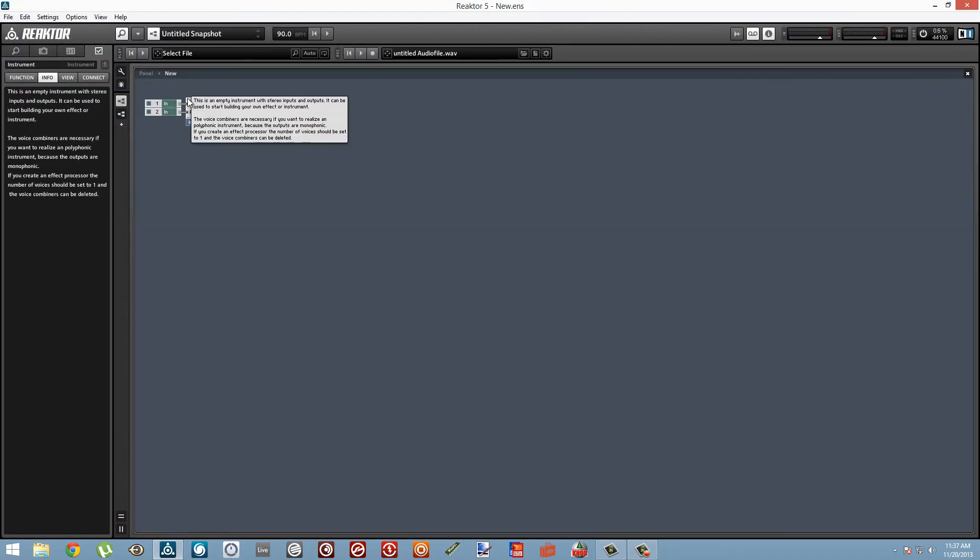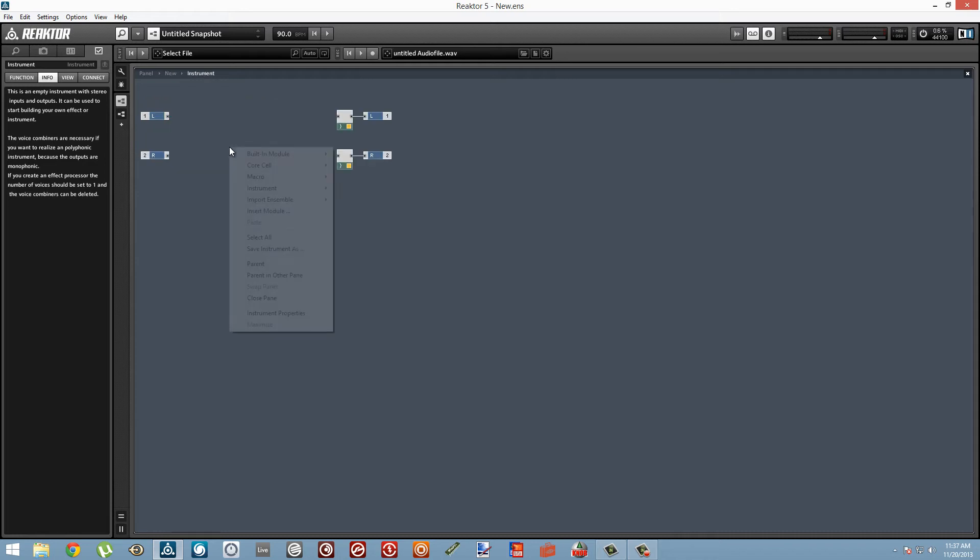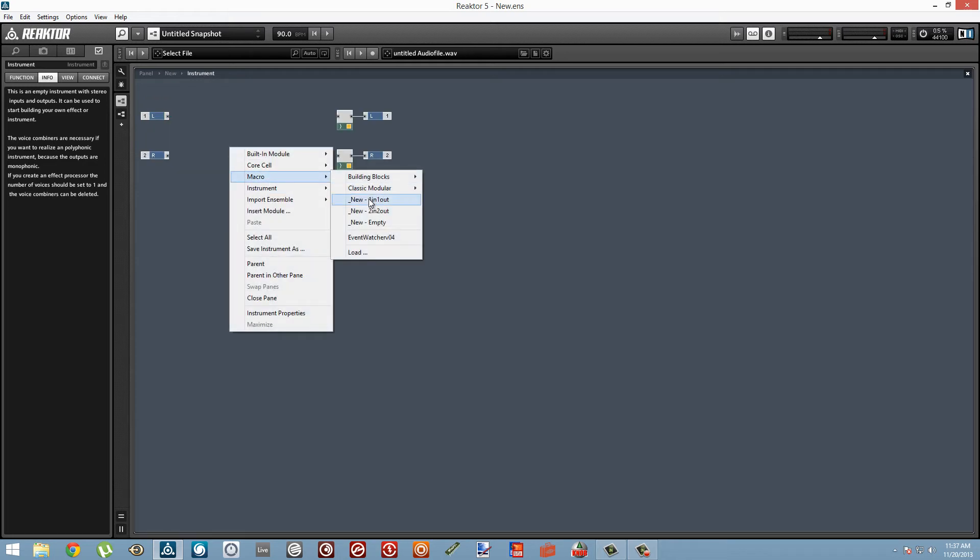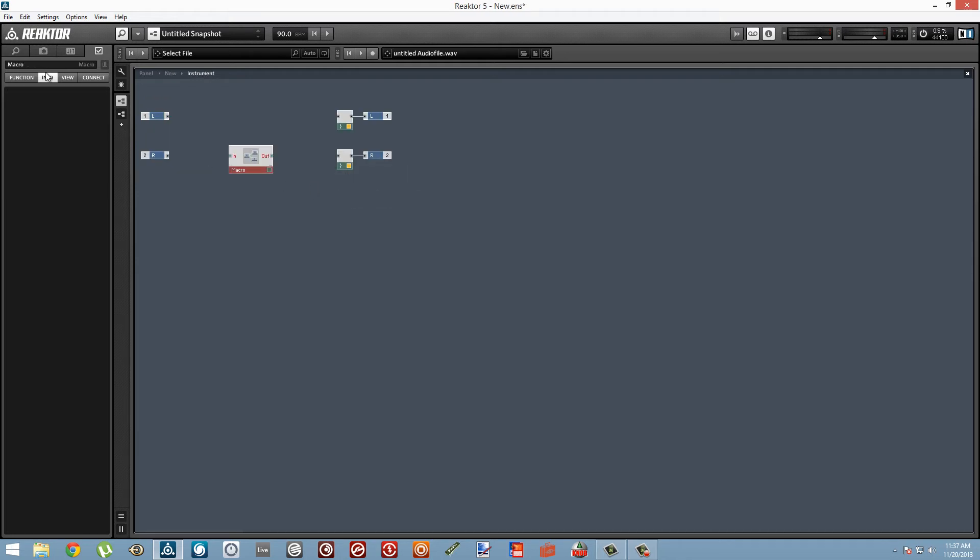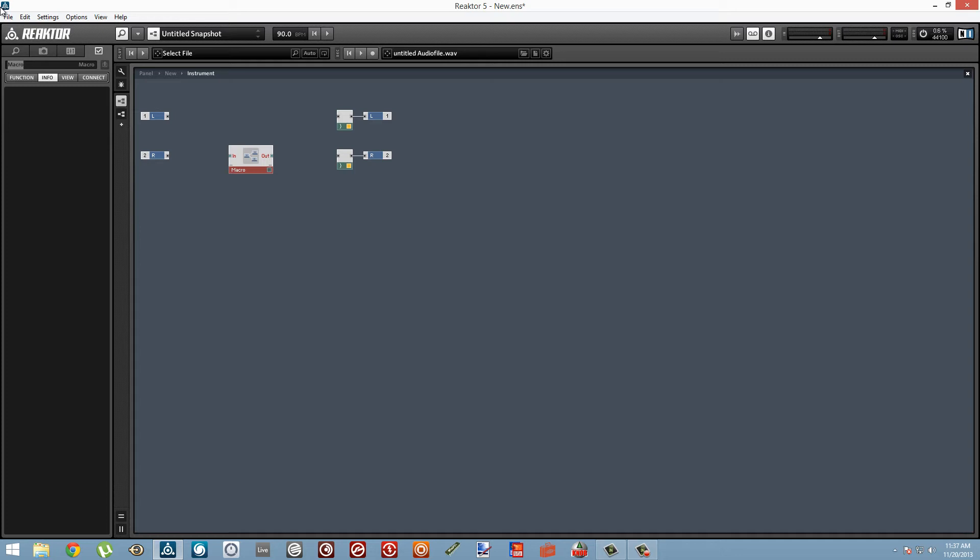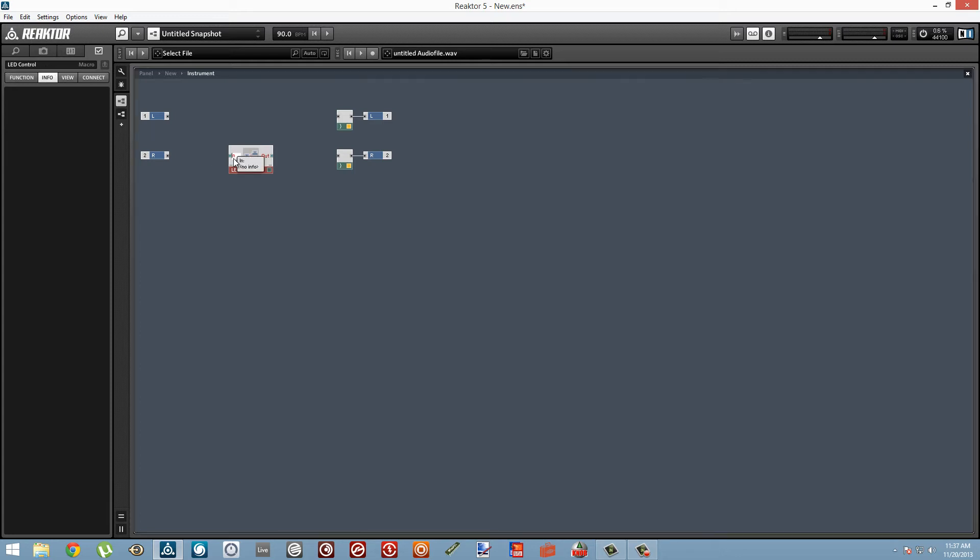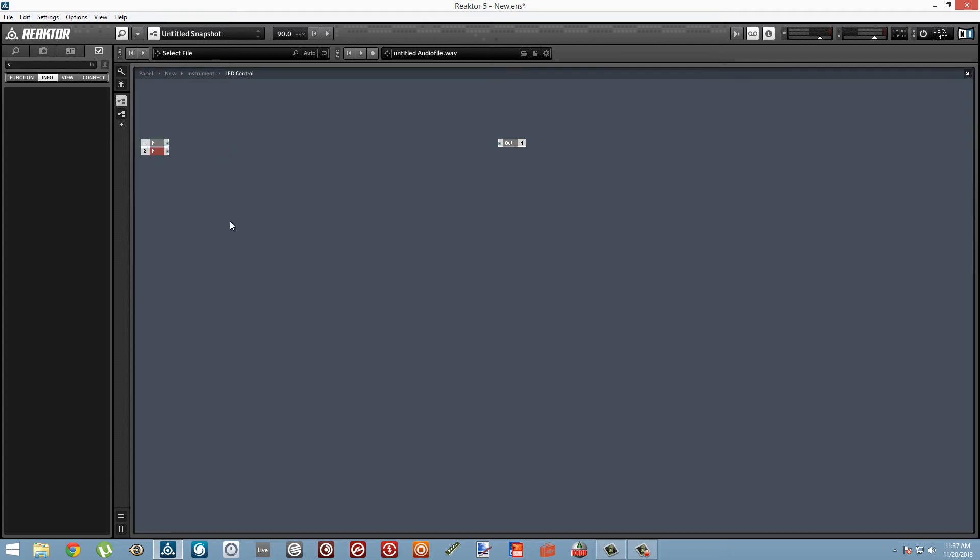I'm just going to start out by adding a macro that's going to control a single LED. We can rename that to be LED Control, and I'll change the name of the first input to H.